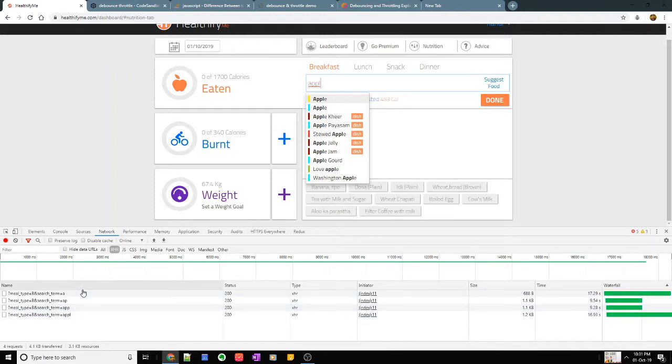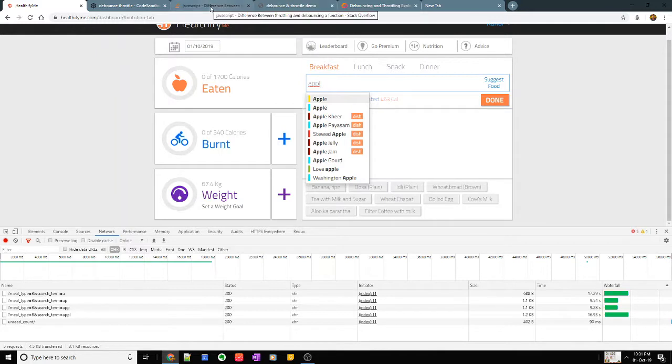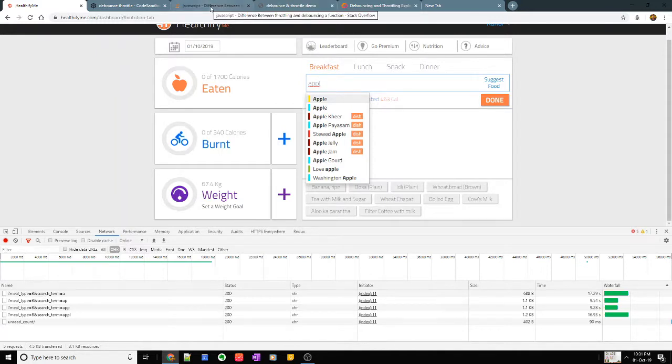Therefore it makes sense to actually skip these first three when the person is typing and just load the last one. So let us see how do we do this.